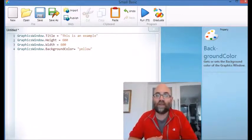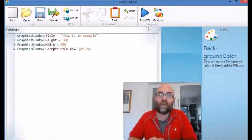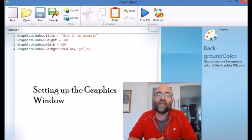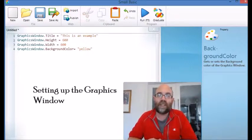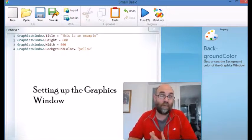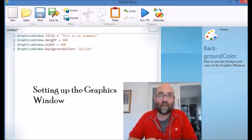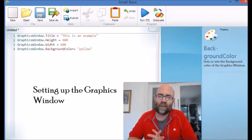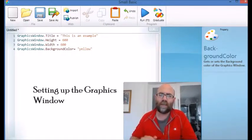Hello and welcome to episode 14 about the graphics window. So far we've been doing all of our work in the text window, and a lot of the commands have been starting with TextWindow dot and then something to do.